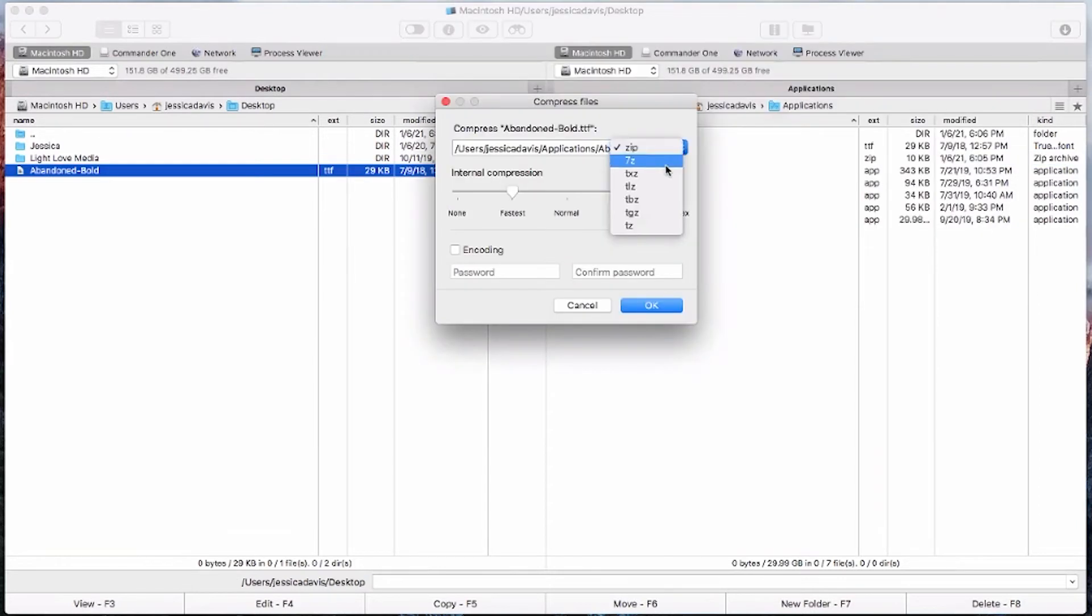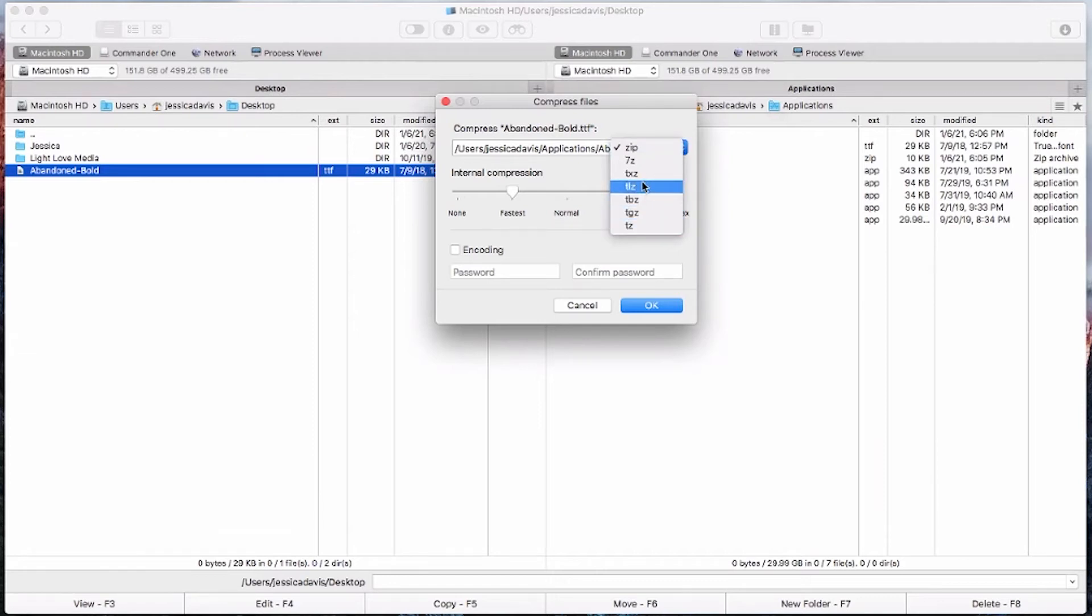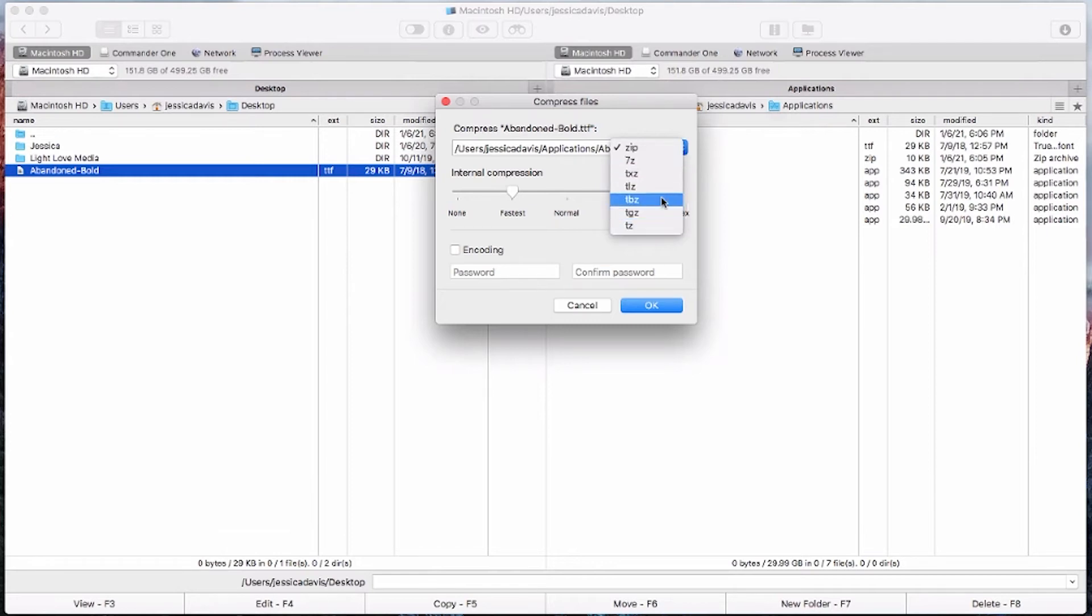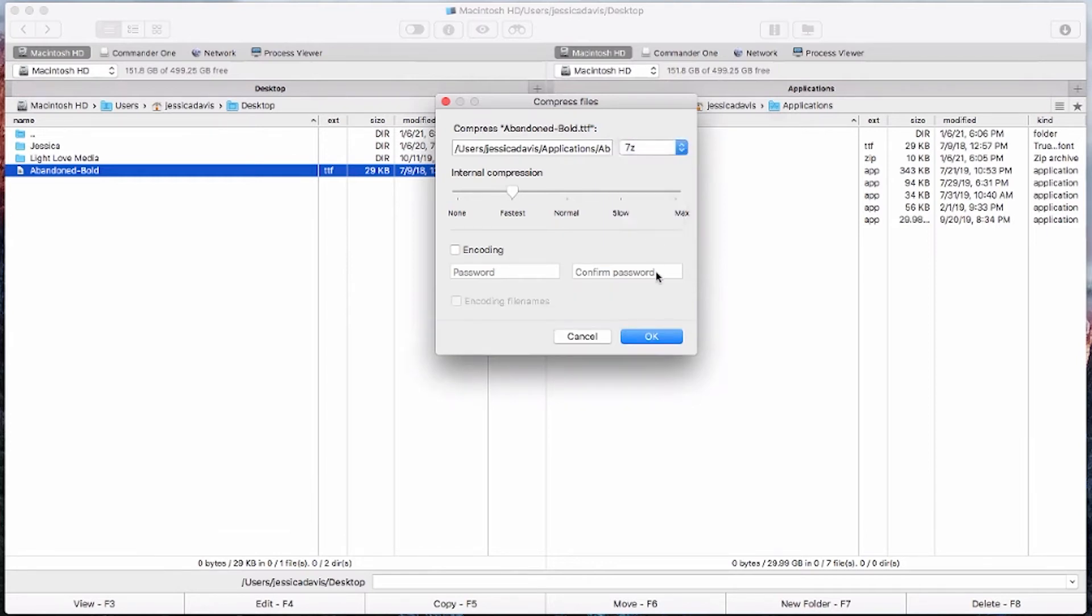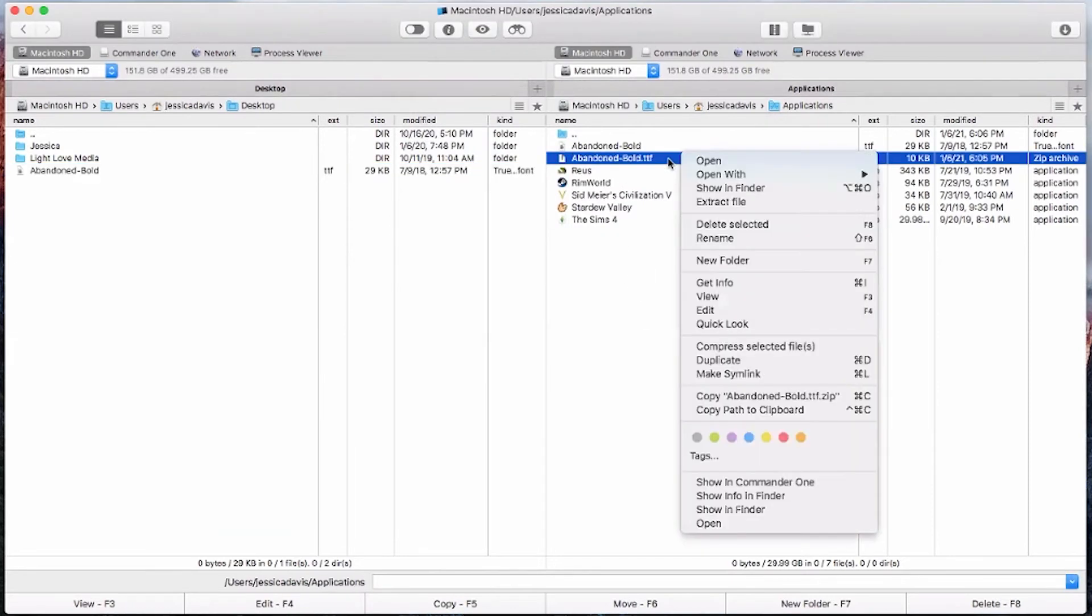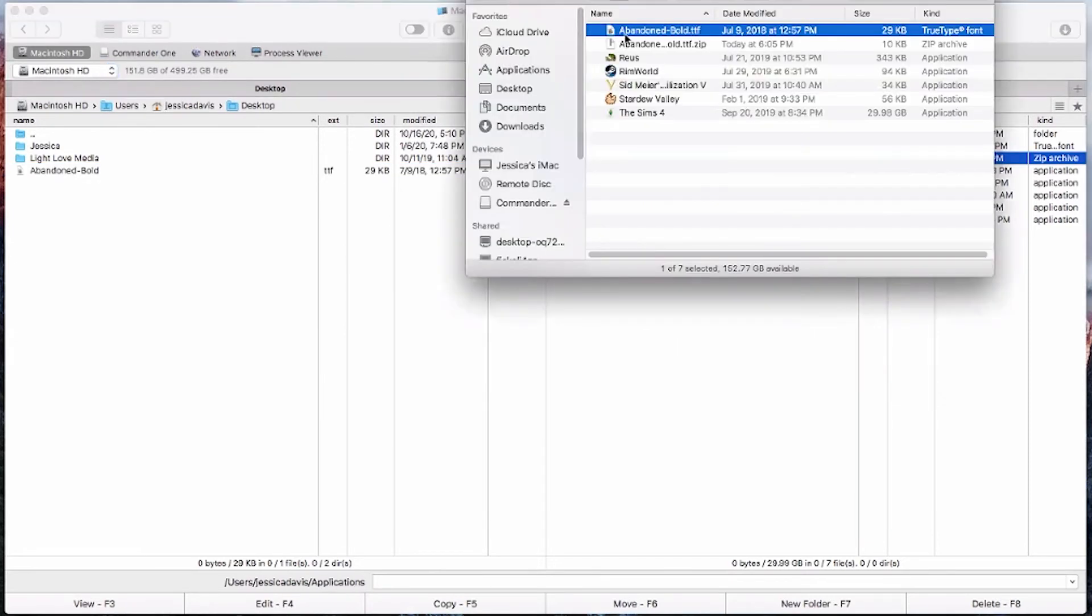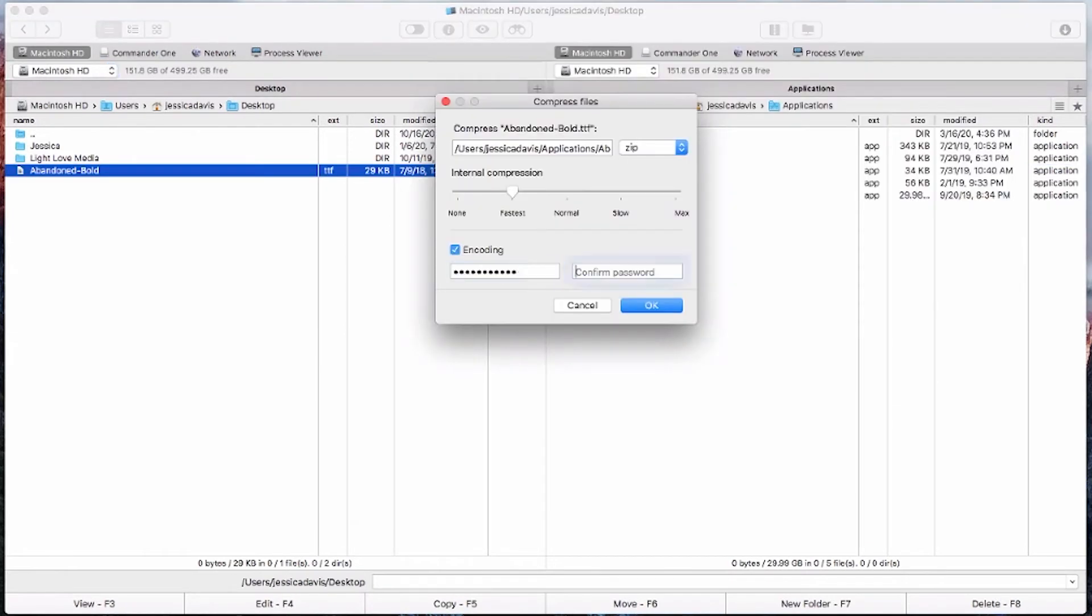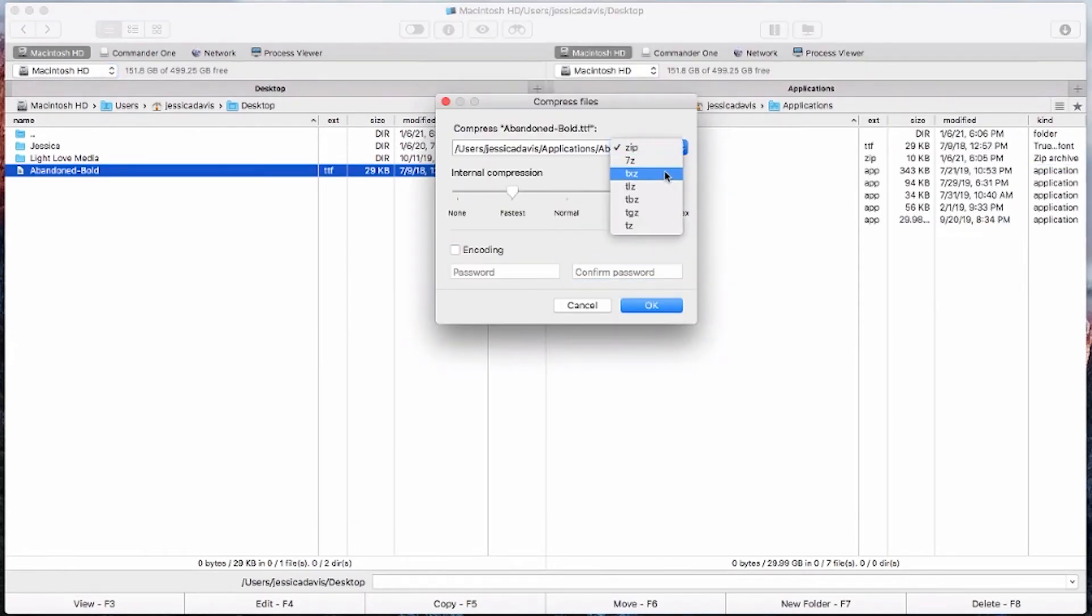Commander 1 also supports so many different third party archive formats that you don't need to worry about running into a type of archive that you won't be able to extract. And as you saw for yourself, how easy it was for me to go ahead and create a brand new archive, open it up to see its contents, password protect it, and then even use third party formats.